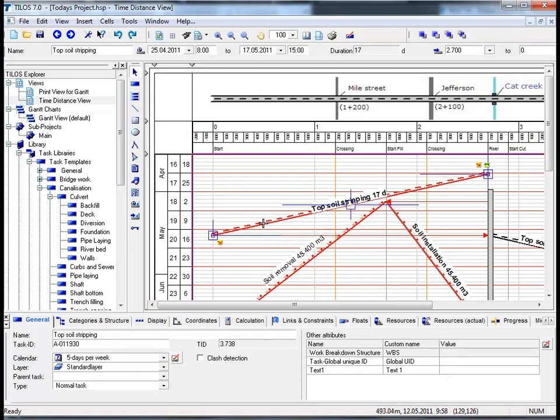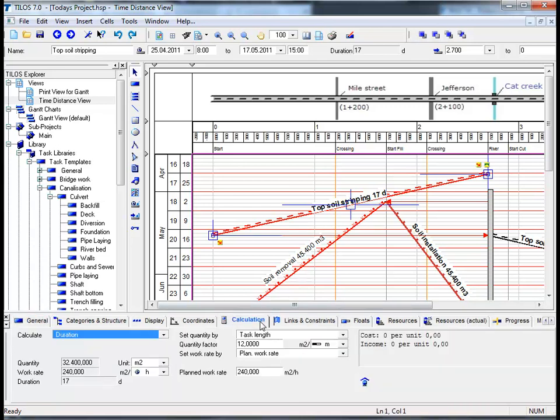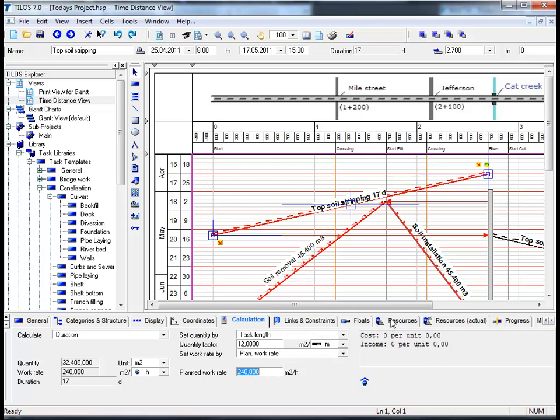From the previous session we learned that it is possible to estimate the duration of a task to be carried out without resources solely on the basis of quantity and work grade. If we move on to the calculation view tab in the details toolbar we can see that in this case it was 240 square meters per hour which had to be achieved. We now want to move along to the resources view tab in the details toolbar.